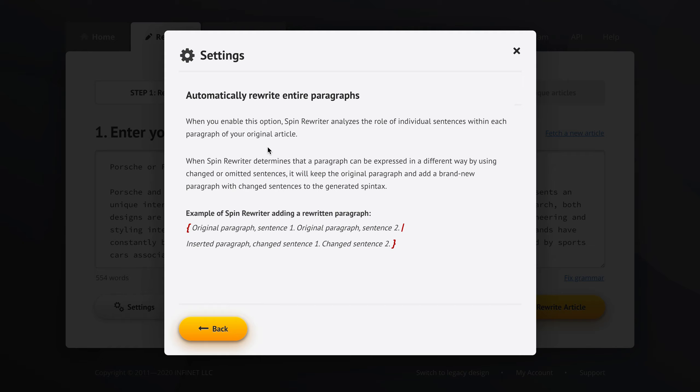When Spin Rewriter determines that a paragraph can be expressed in a different way by using changed or omitted sentences, it will keep the original paragraph and add a brand new paragraph with changed sentences to the generated spin tags.